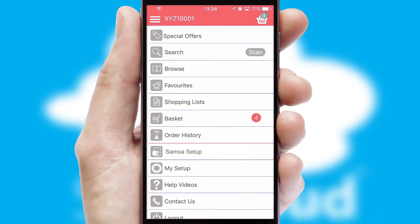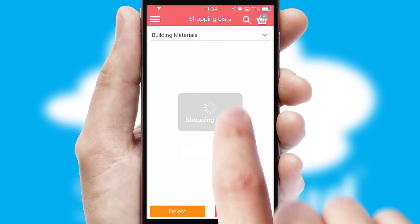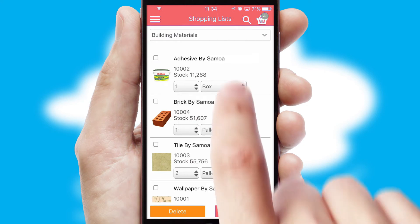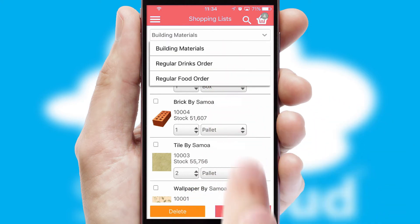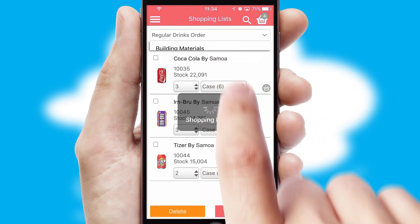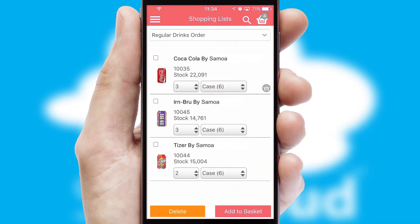Both suppliers and customers can set up and maintain shopping lists, often based on purchase history or recommended items.